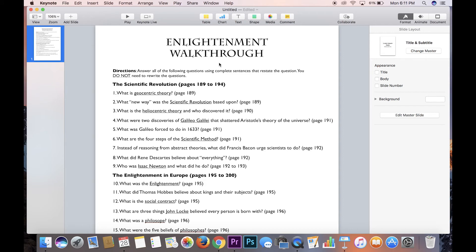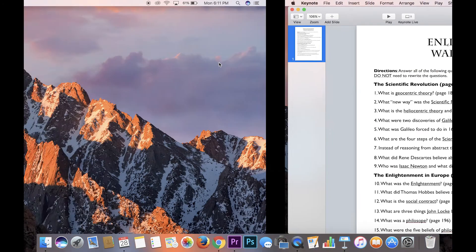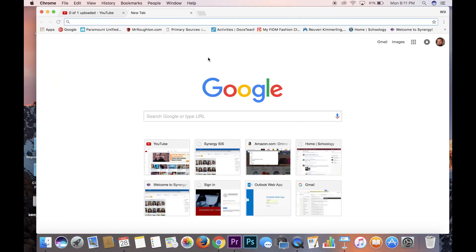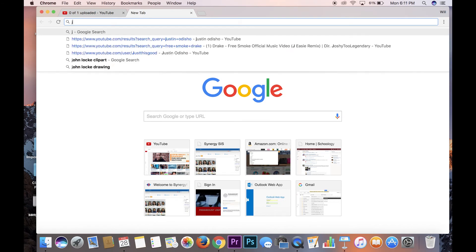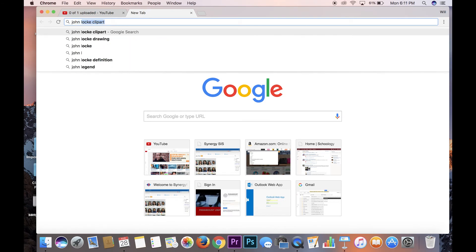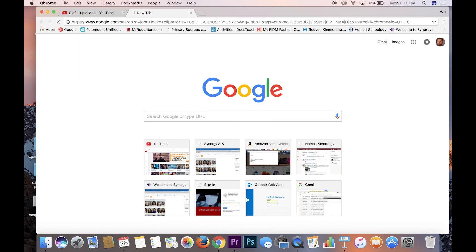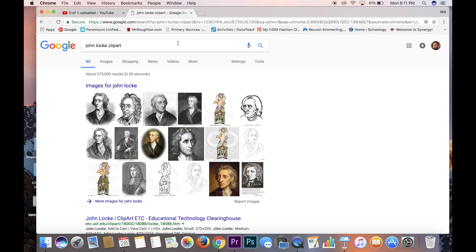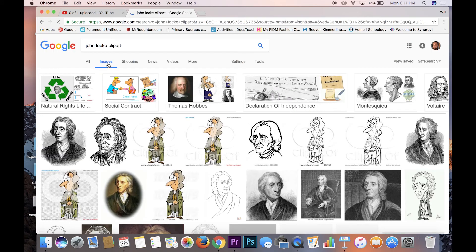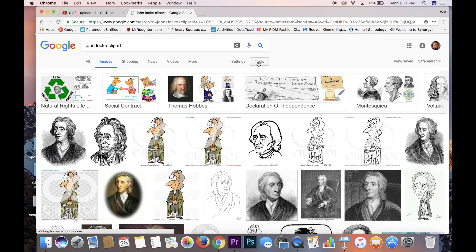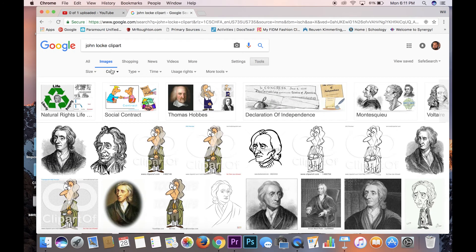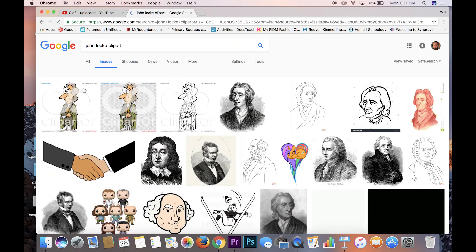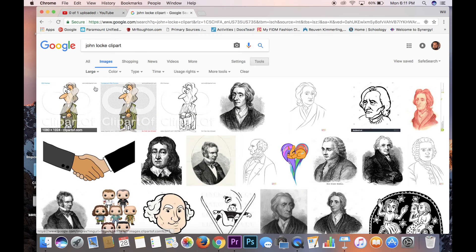So what we're gonna do right now is we're gonna go grab some visuals. And so we'll go over here to Google. I'll type in John Locke clip art and hit images. And I like to go under tools, size, and go down to large because those tend to be higher quality images. And we'll find one of John Locke.